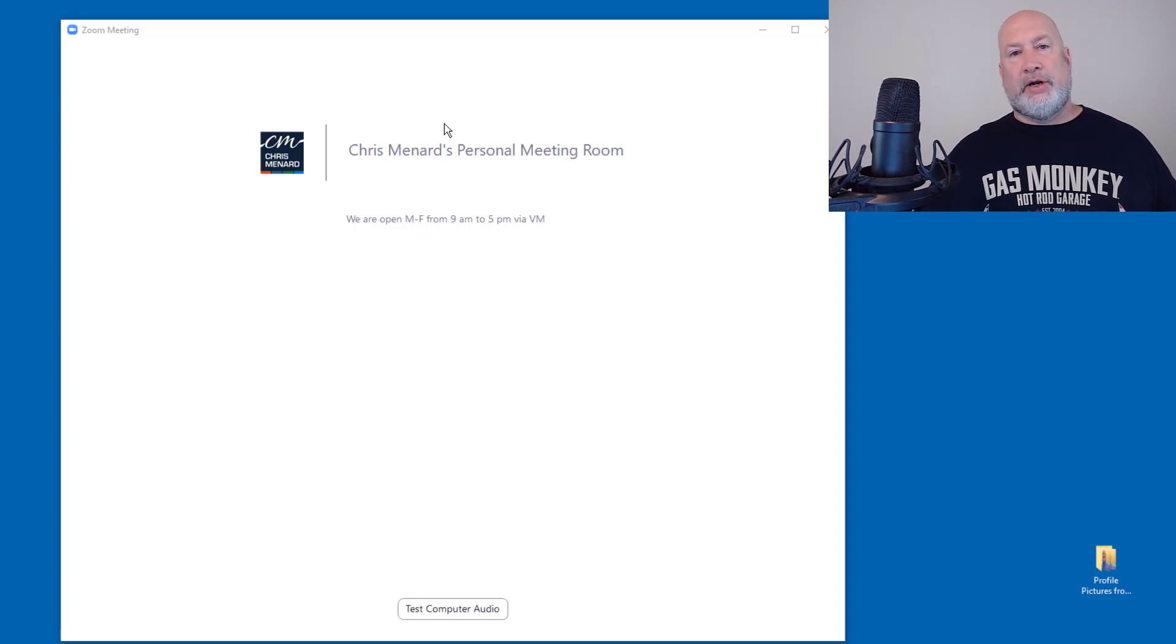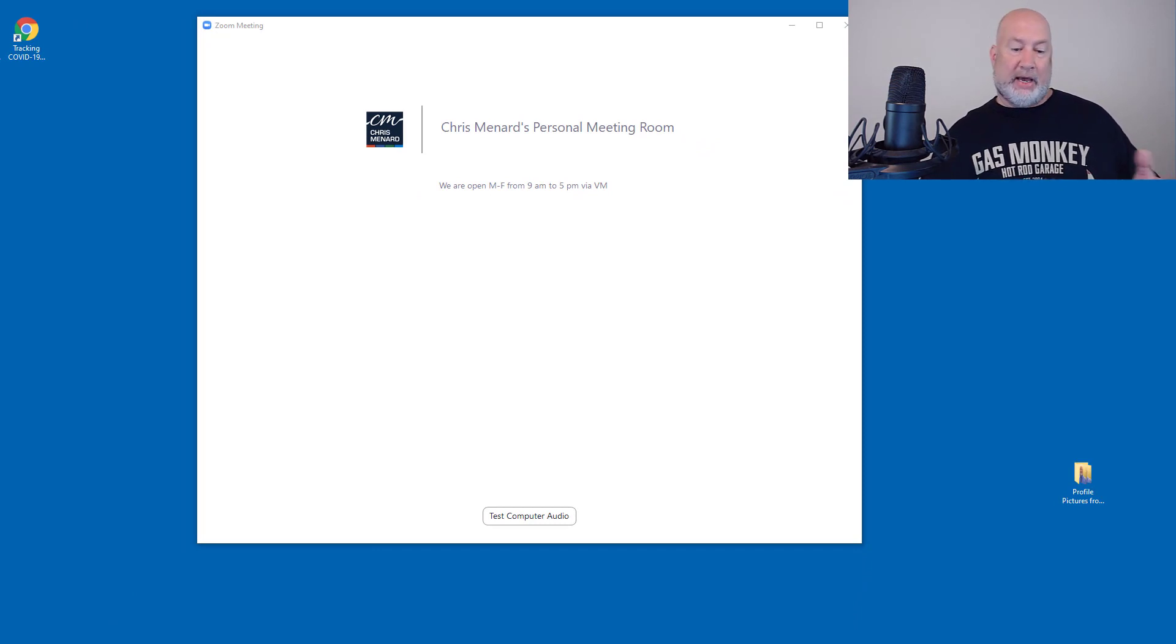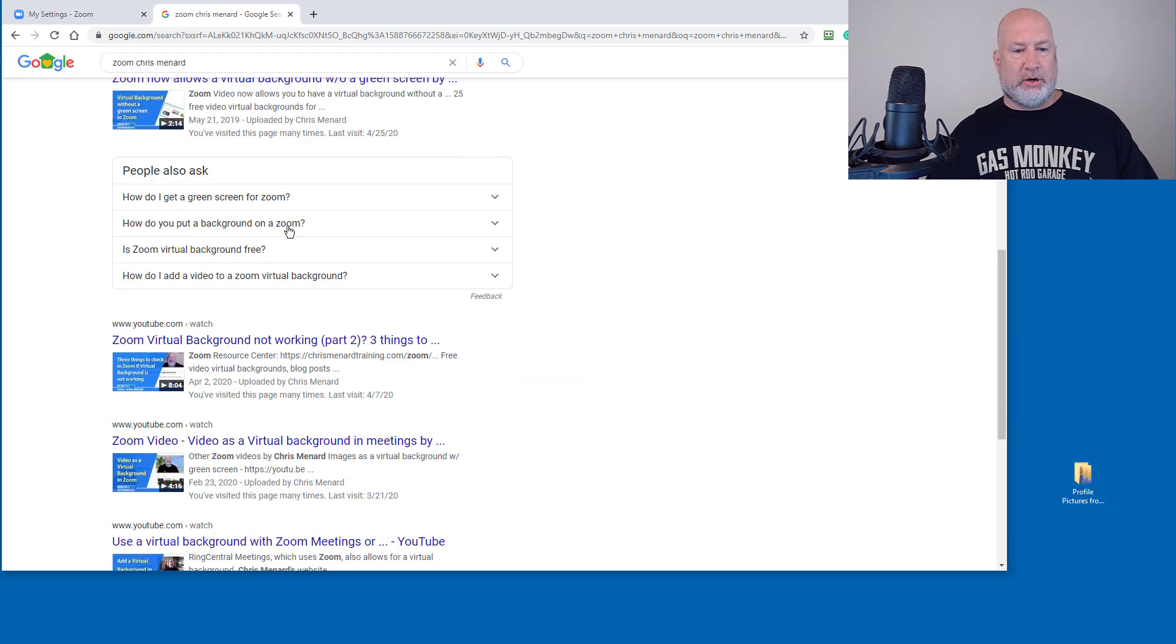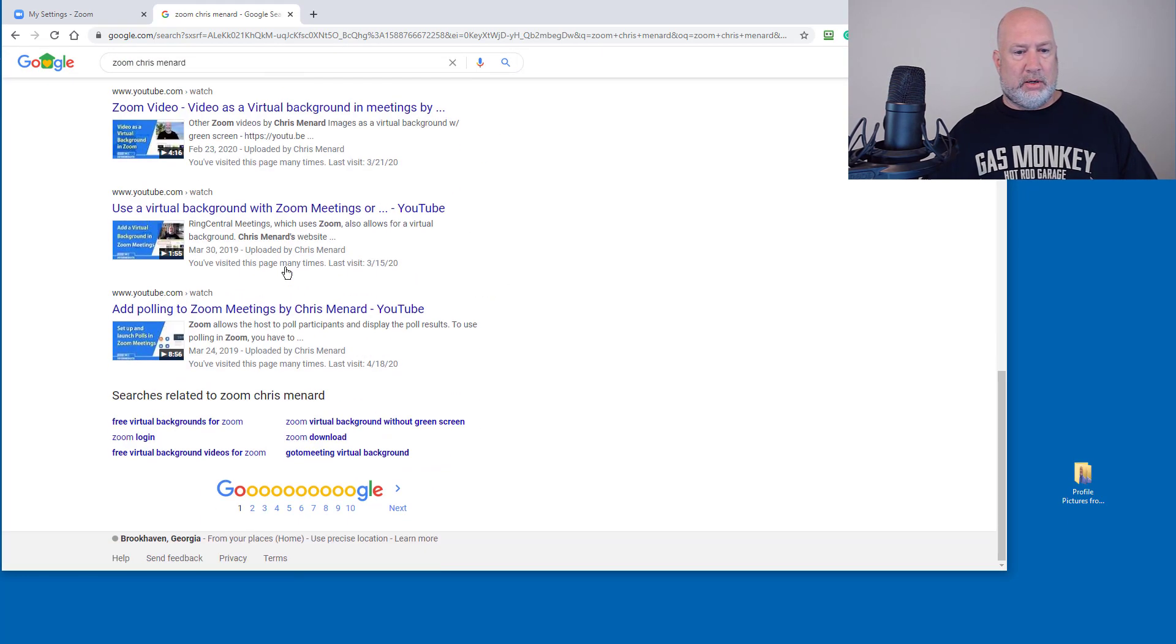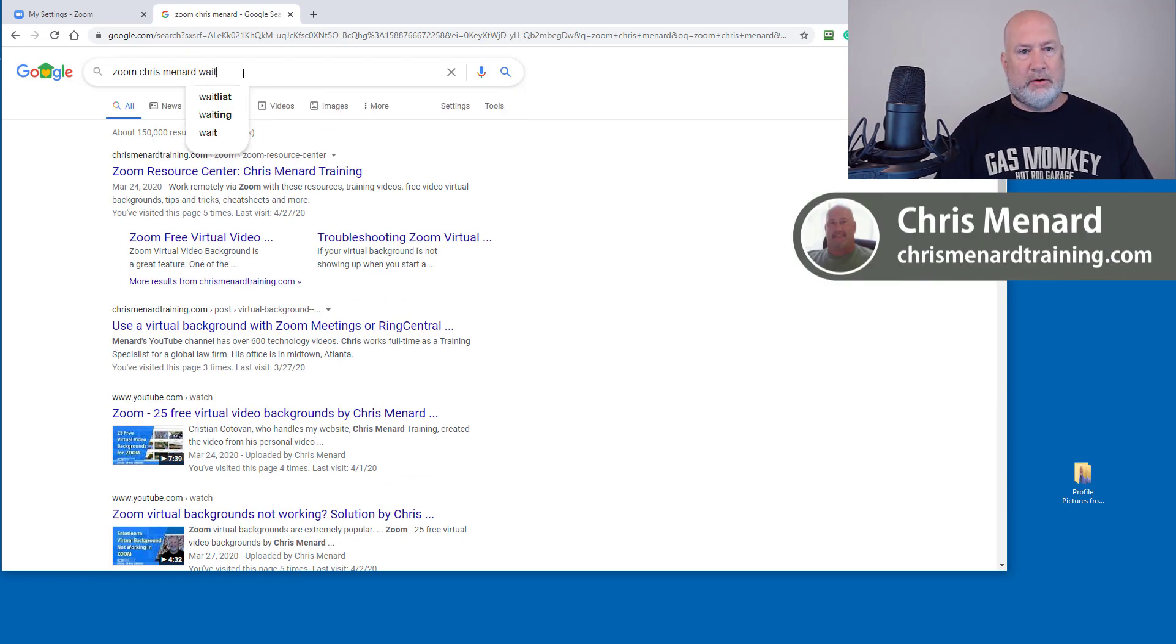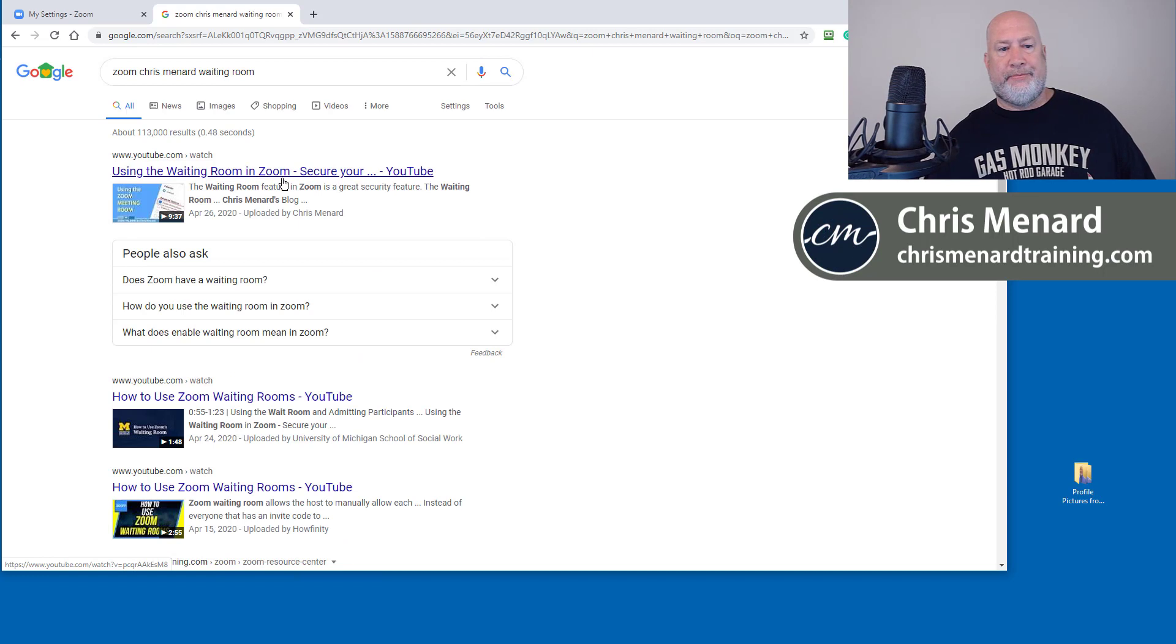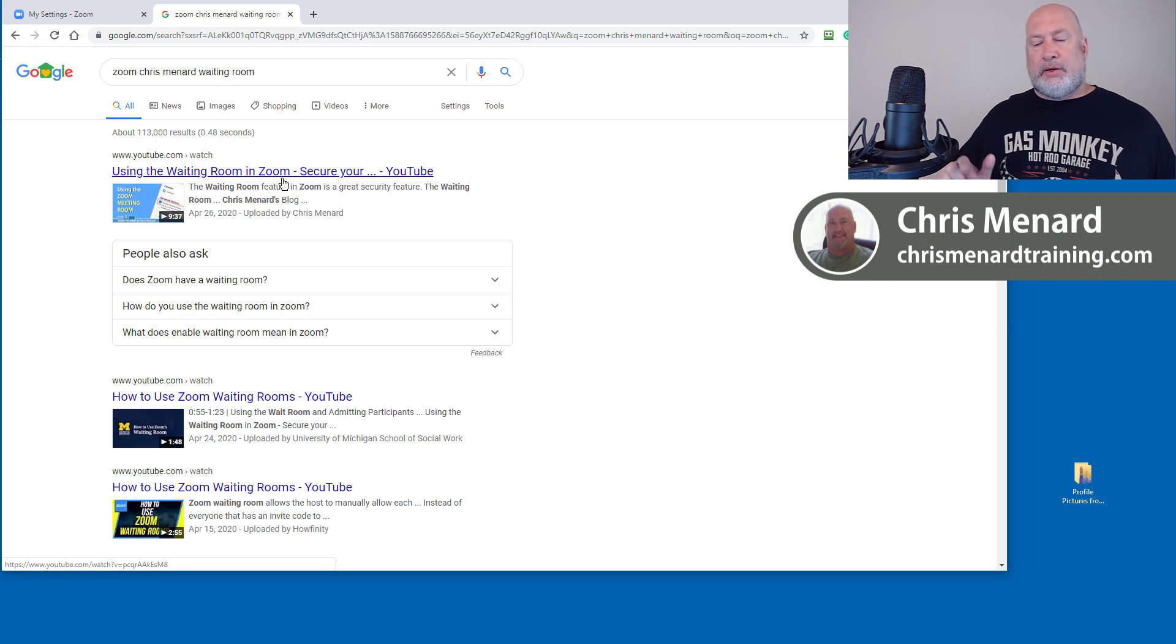Feel free to subscribe to my YouTube channel. If you don't know how to use the waiting room at all, like how to use this waiting room. Just go do a search, Zoom Chris Menard waiting room. Bam, there you go. Thank you. Subscribe to my YouTube channel. Keep the comments and questions coming. Have a good day.